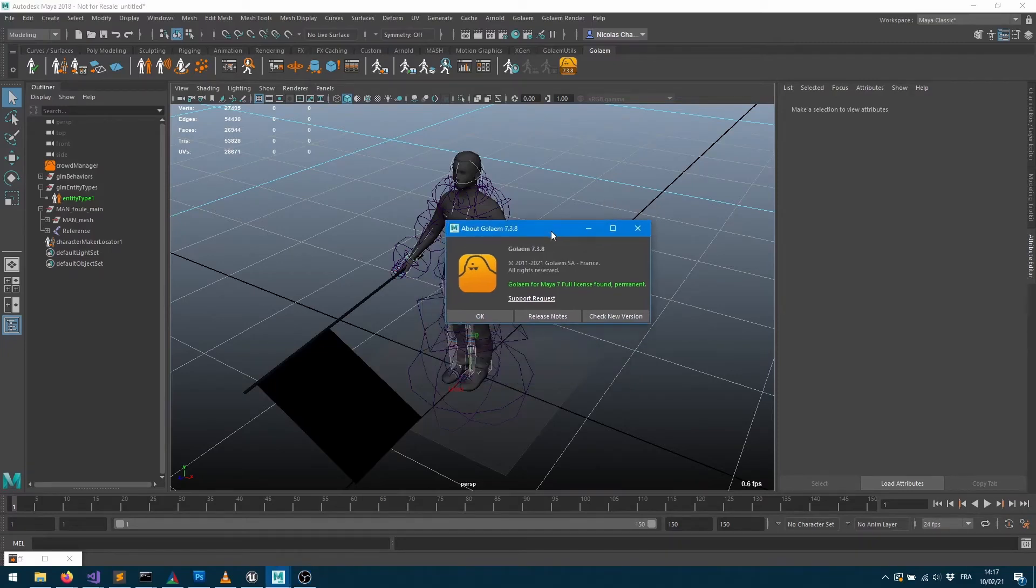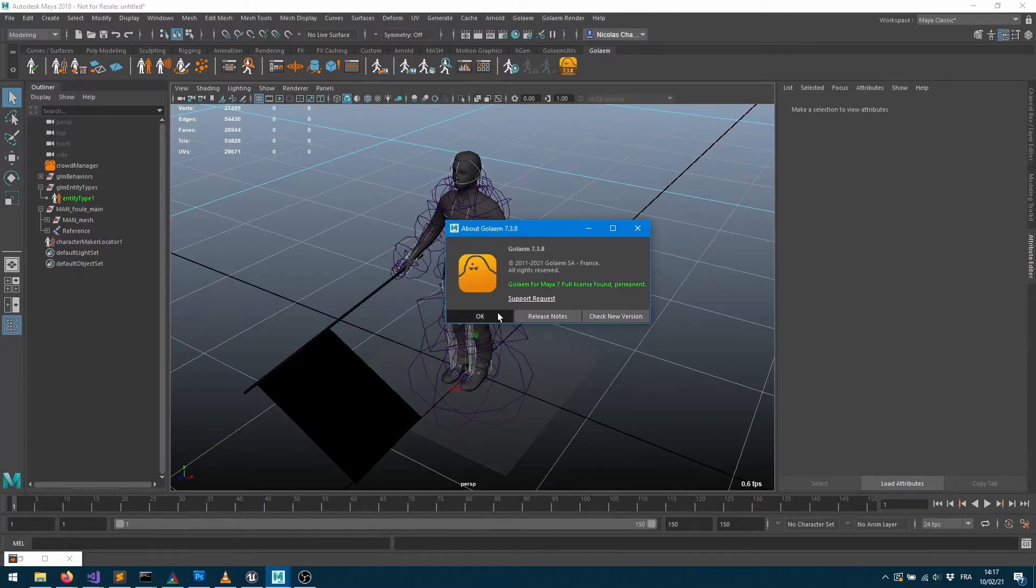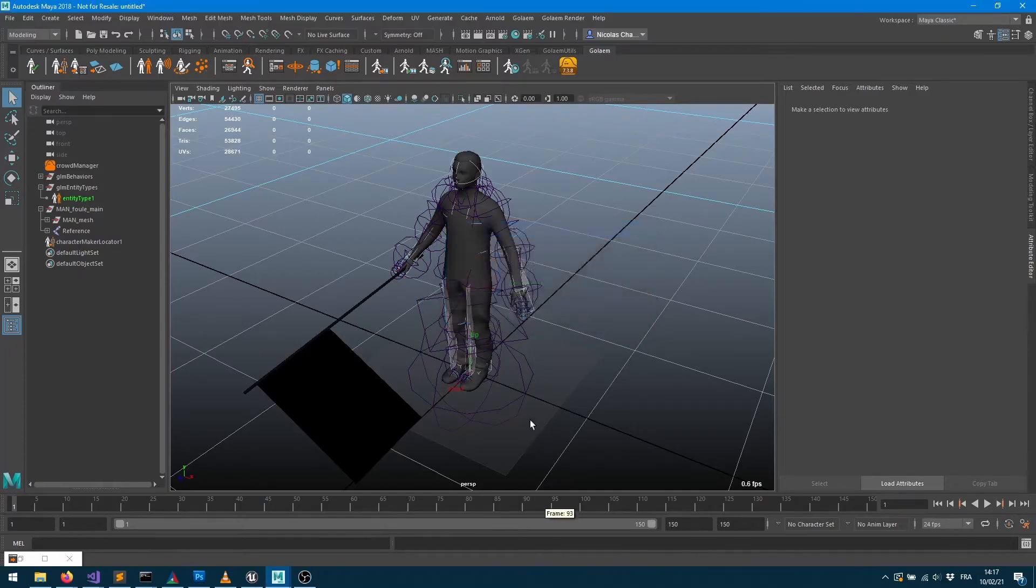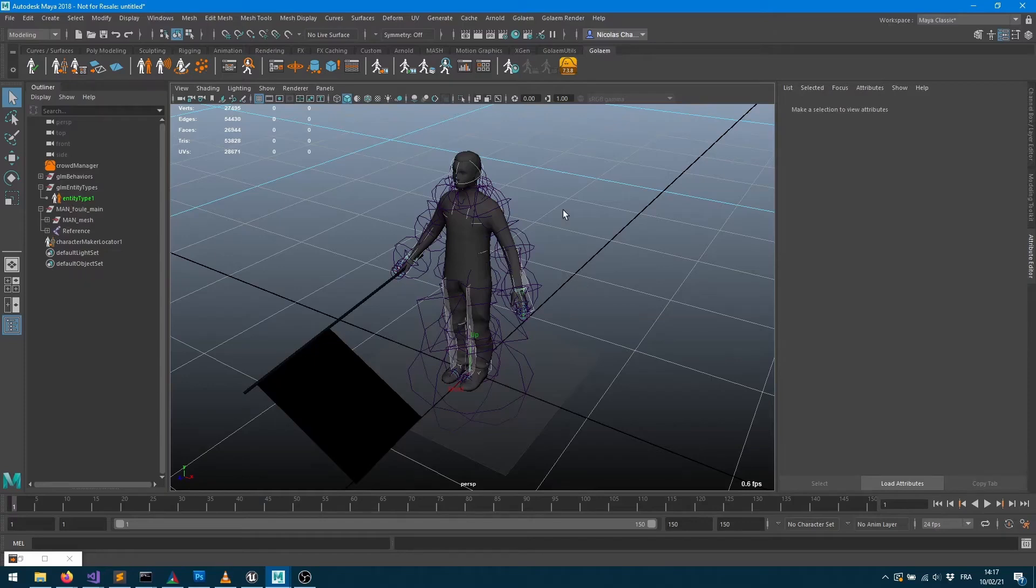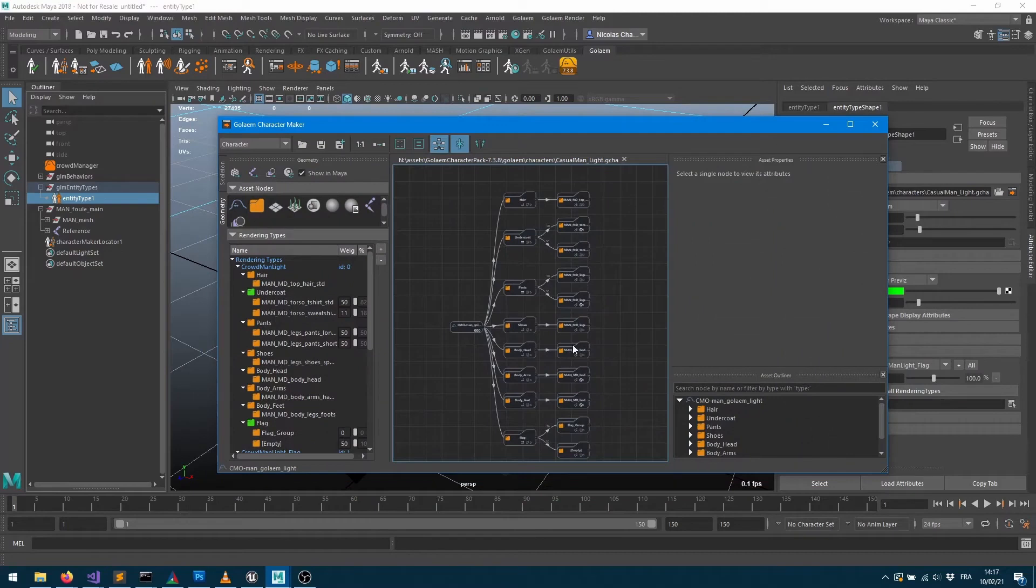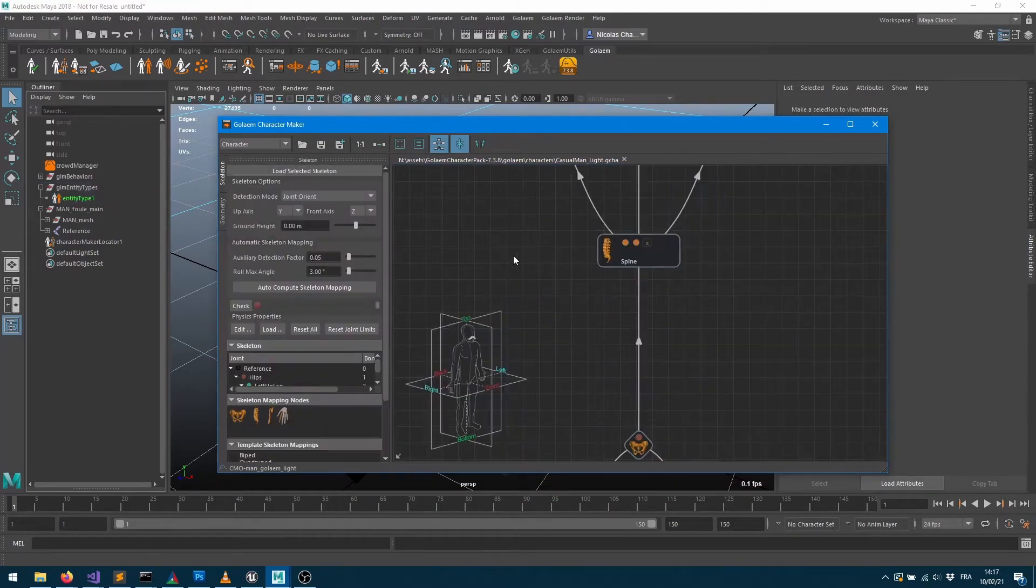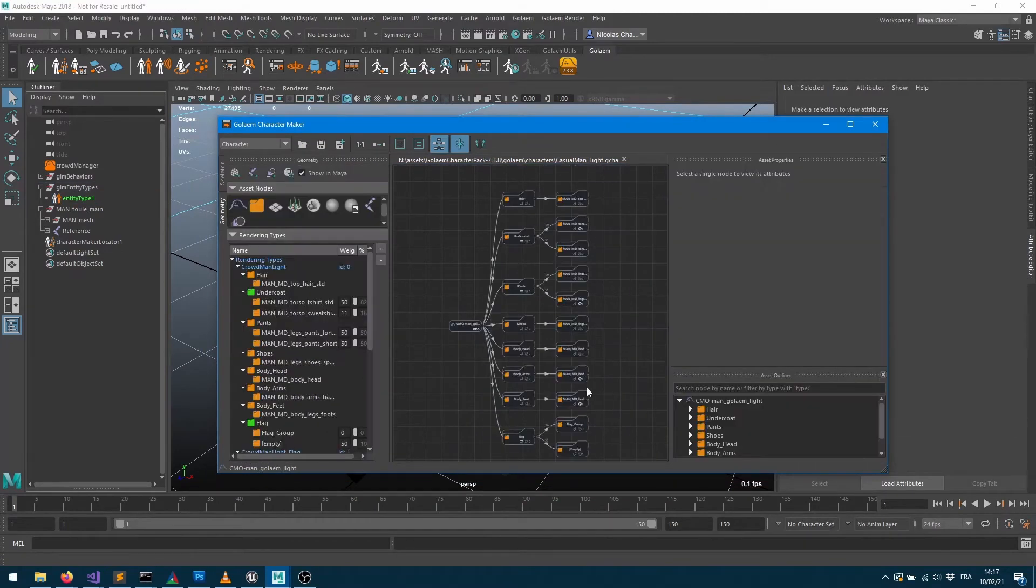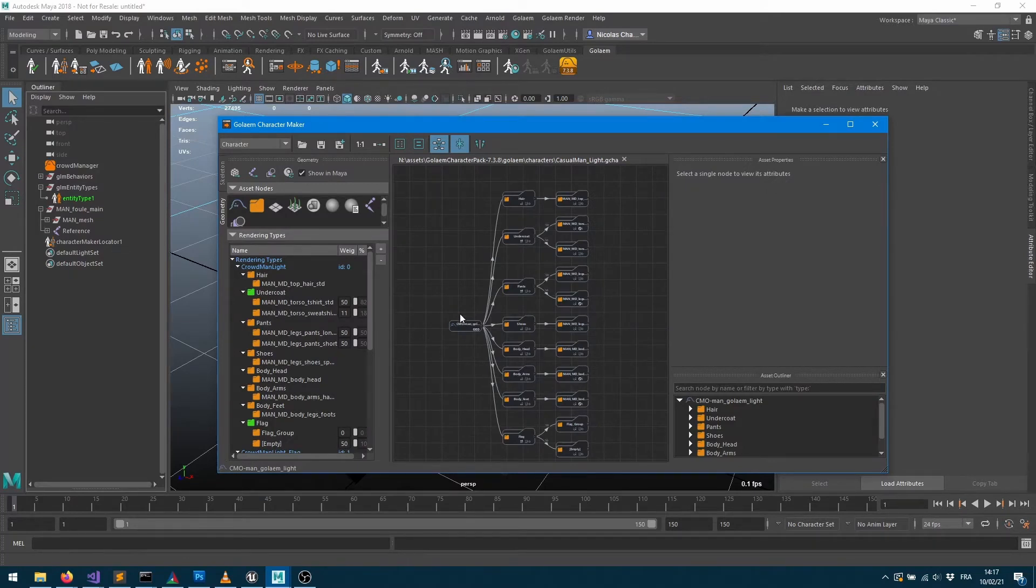So here I'm running Golem 7.3.8 and I'm having a Maya character. This is actually a character from the character pack which I have already previously exported. So I define the skeleton and the geometry so it's usable to create a simulation.